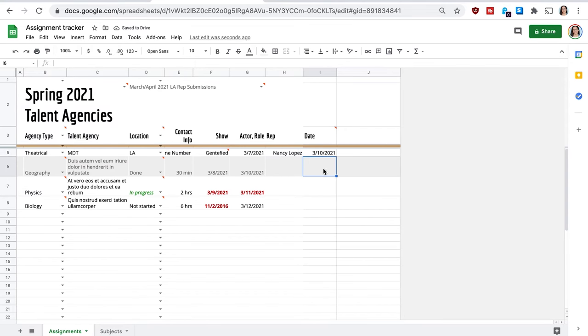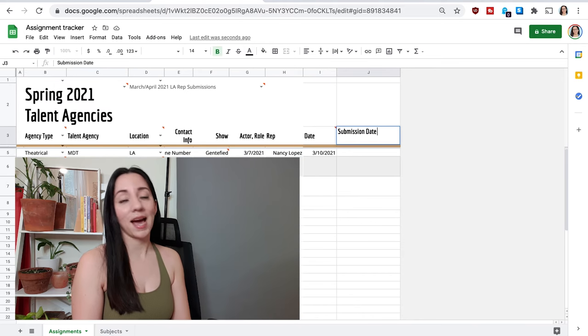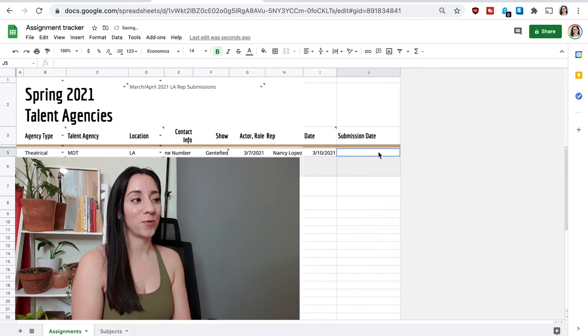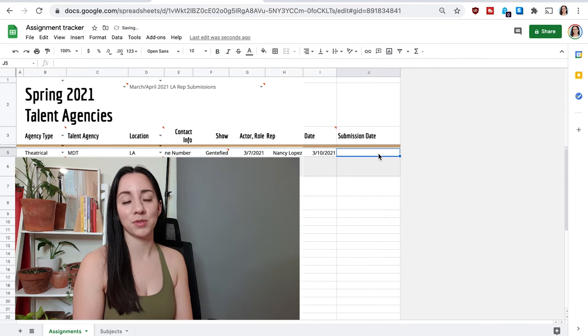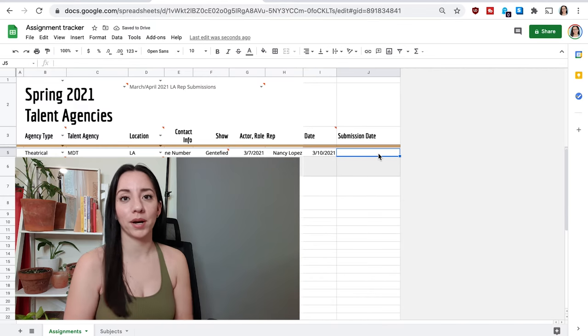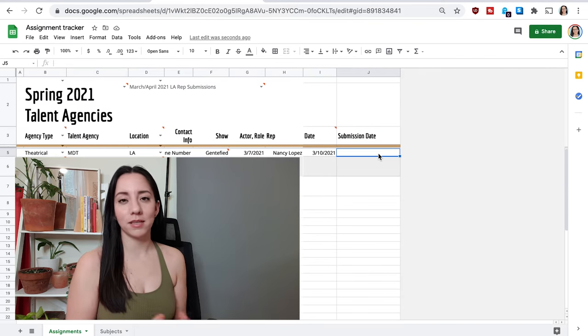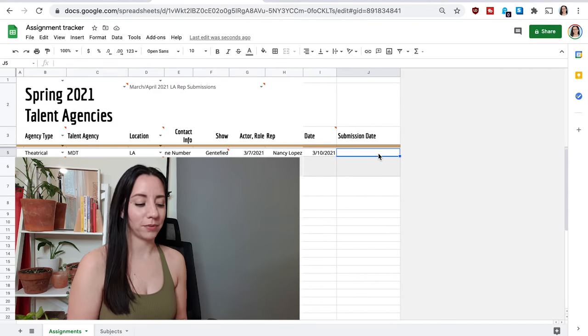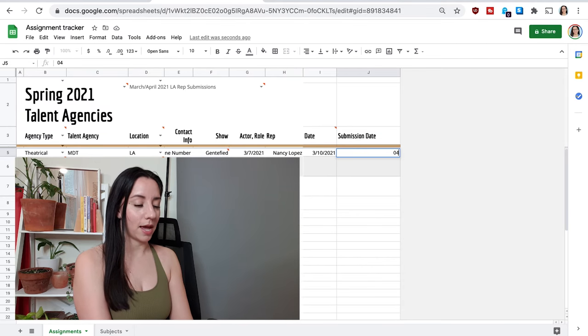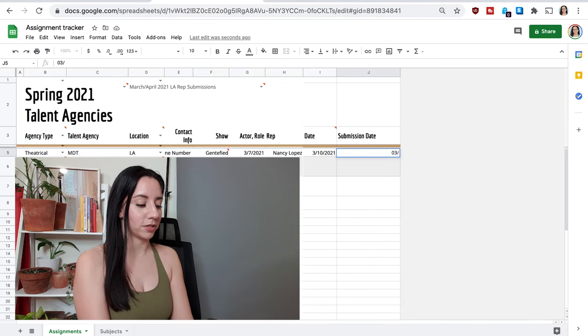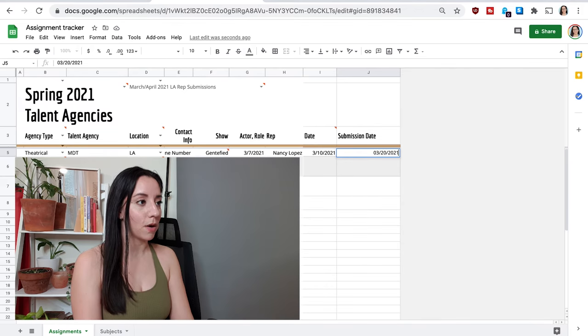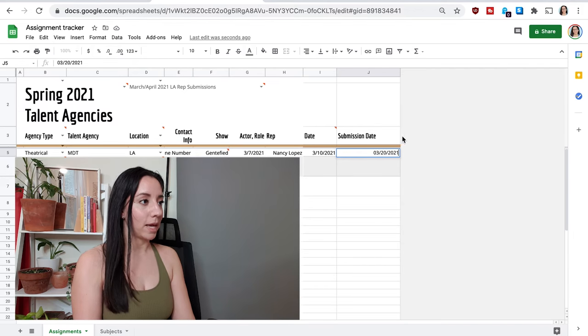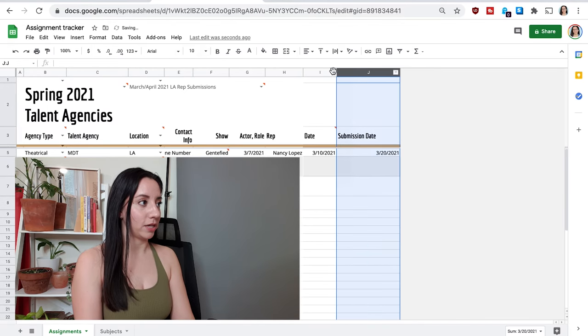And then I just changed the data validation to date, to different dates and then submission date. And then this way I know which day I actually submitted to them. So if I need to follow up or if I need this note for whatever reason, I'm just going to go ahead and put a future date just for the sake of this video.